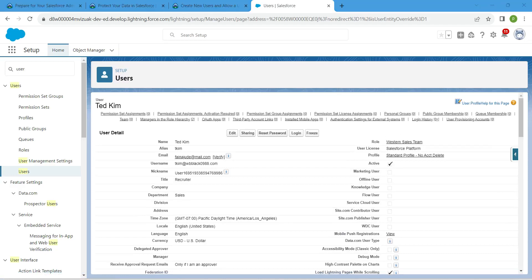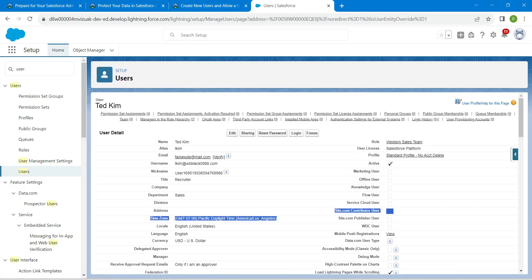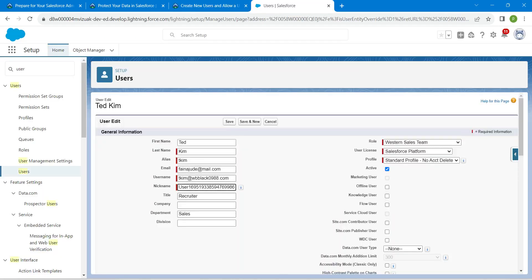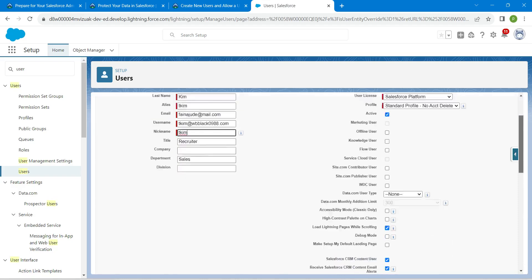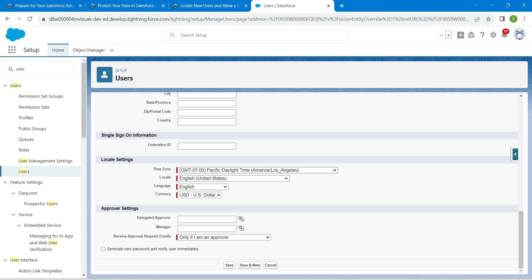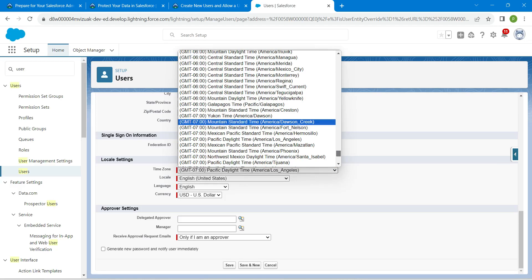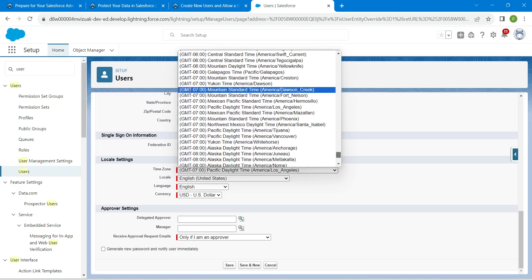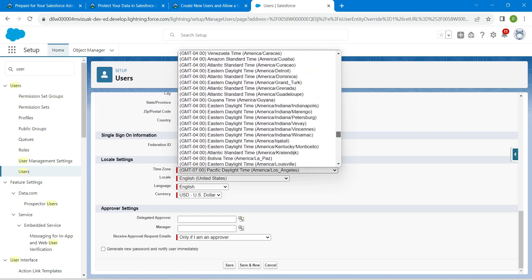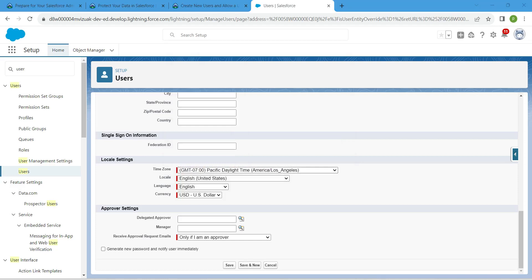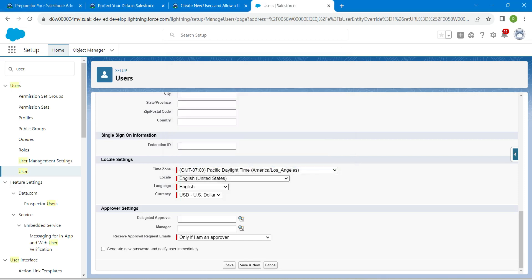After saving, check whether the time zone is in the correct format. Click Edit, and first go back to the challenge to copy the nickname — paste it into the nickname field. Scroll down to find the locale settings. Set the time zone to Pacific, Locale to English (United States), and Language to English. Once done, click Save.